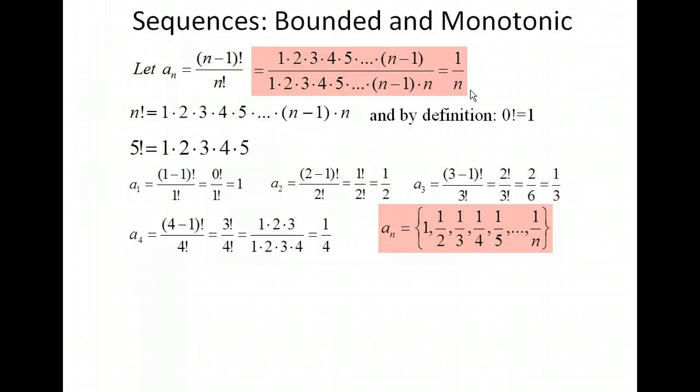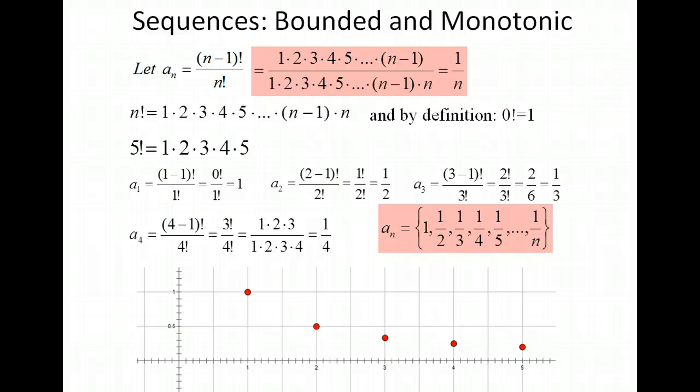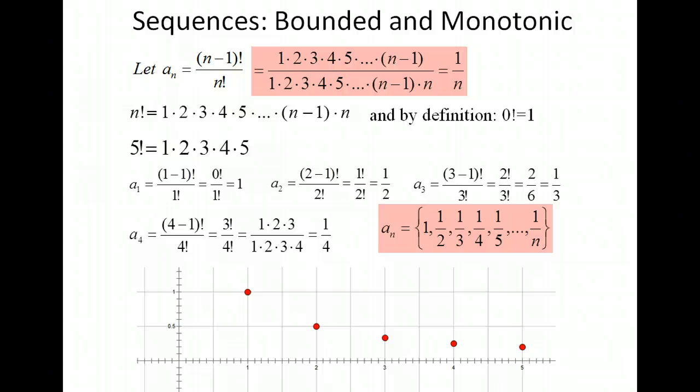Let's graph those as well. What you notice is that the highest output value is 1, our first term. After that it gets smaller and smaller, closer and closer to 0. So these are numbers approaching 0, with the highest value being 1.